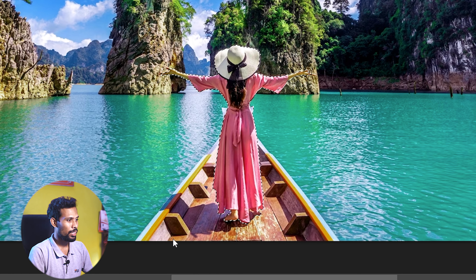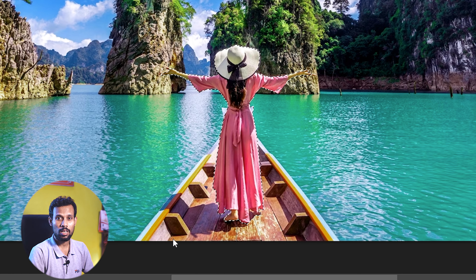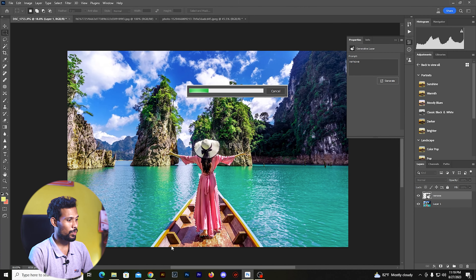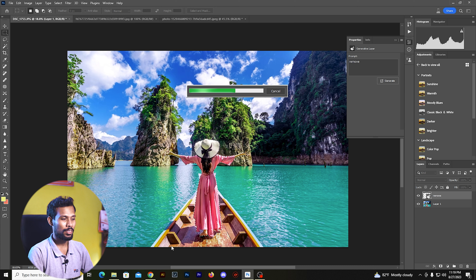Suppose we remove this field — we can remove it. If we generate in Photoshop by AI, we can show it.